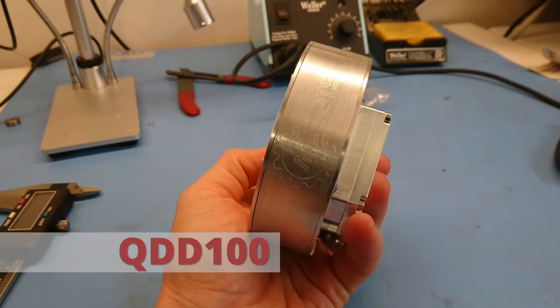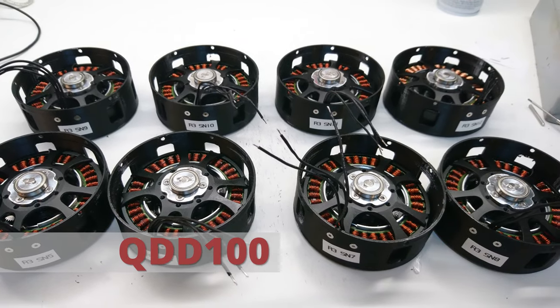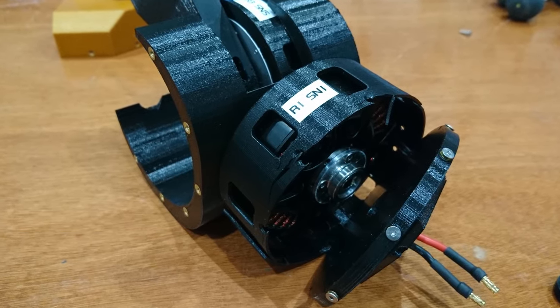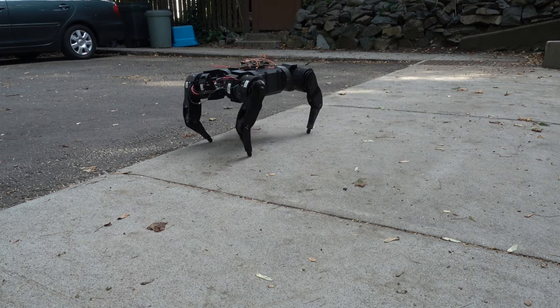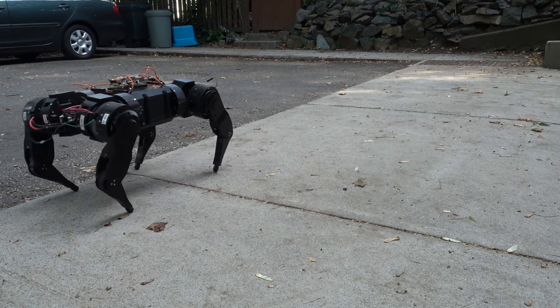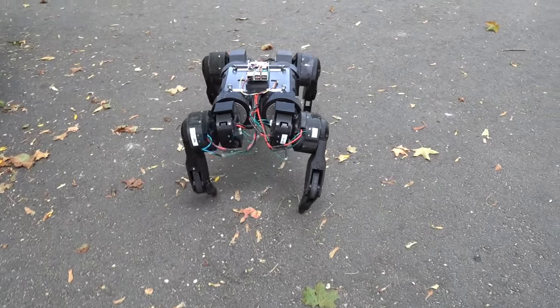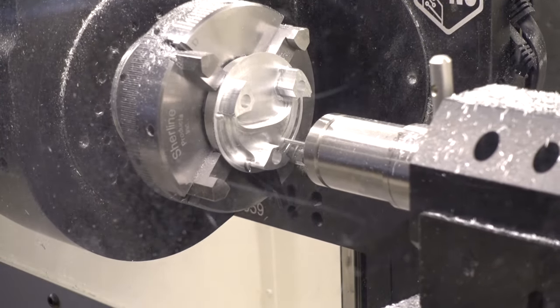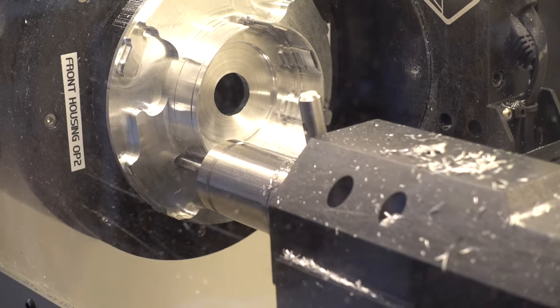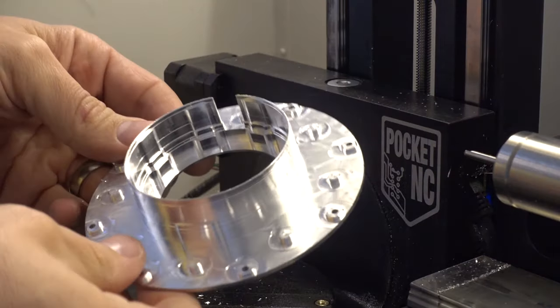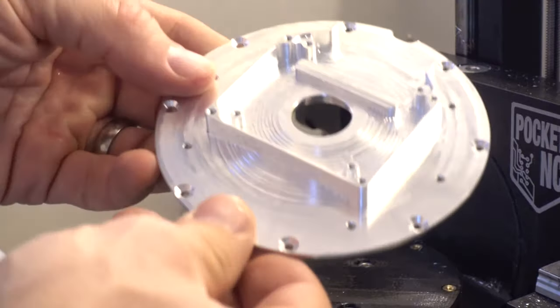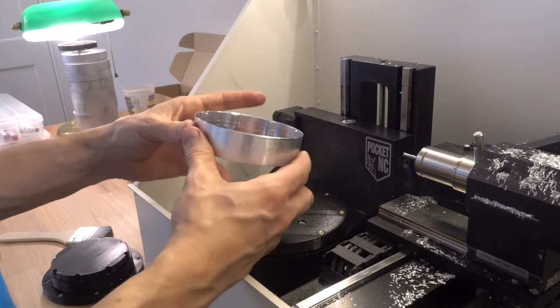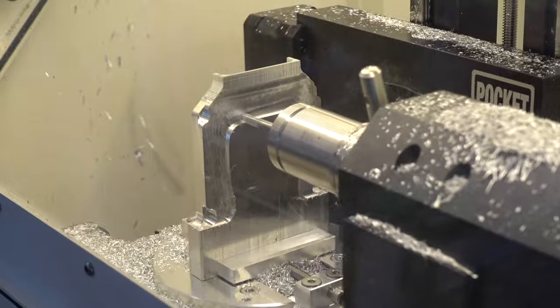A lot of the past year was spent refining the QDD100 quasi-direct drive actuator. The prototype version used in the Quad A0 still had some 3D printed plastic components which were bulky and not terribly robust. I spent a lot of time learning CNC machining and prototyped all the necessary components for an all-metal servo actuator in-house, first with a functional validation, then again with a version optimized for weight and performance.